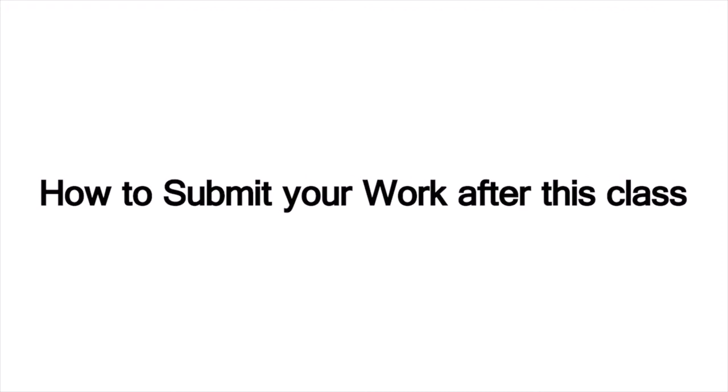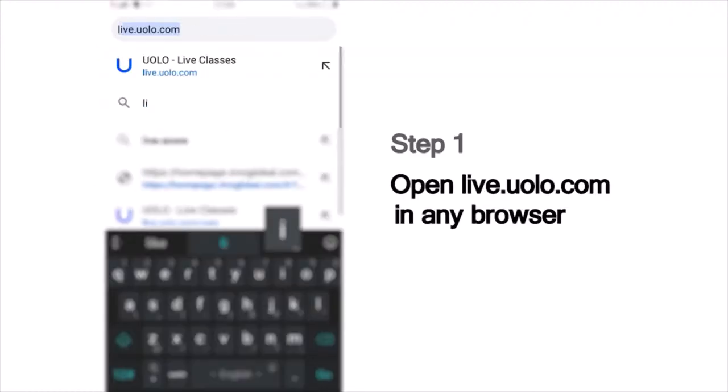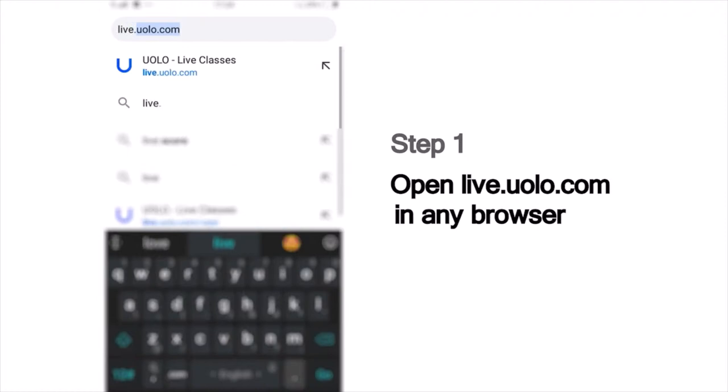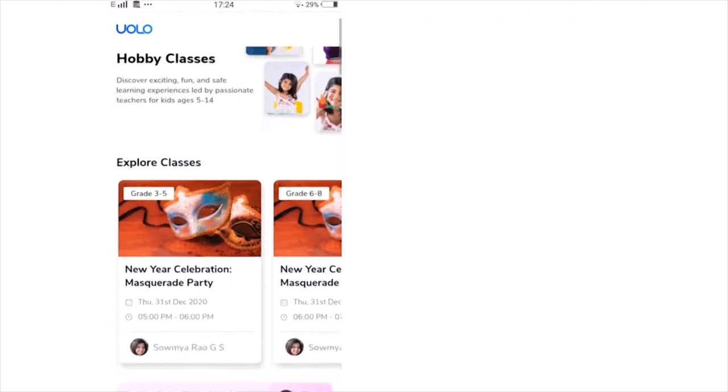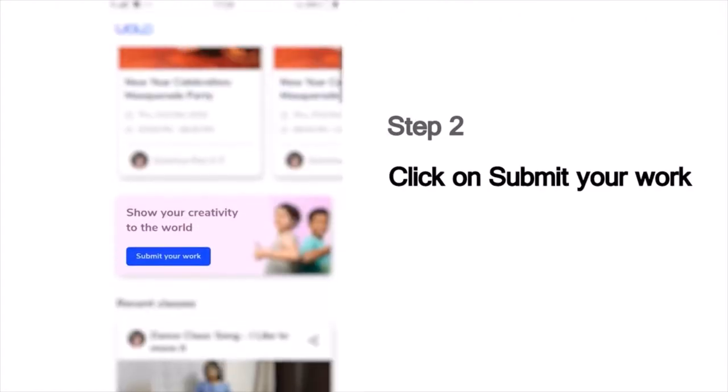Hi everyone, we are excited to have you here in today's fun-filled learning session at YOLO. Here is a quick look at how you can submit your work after the class. As a first step, go to live.yolo.com. You can use any browser to access this site. On this page, you will see a list of all our classes. Scroll down and you can see the Submit Your Work button.